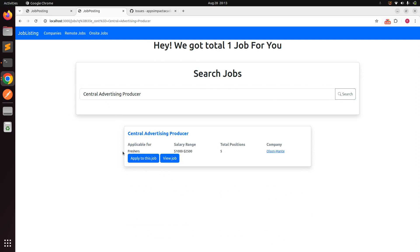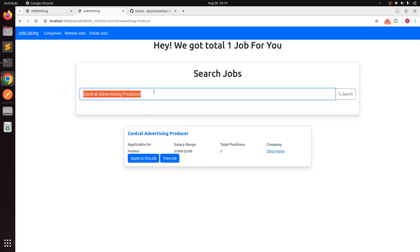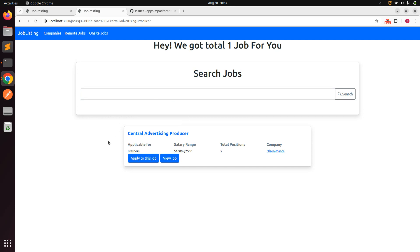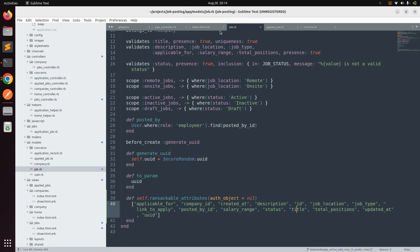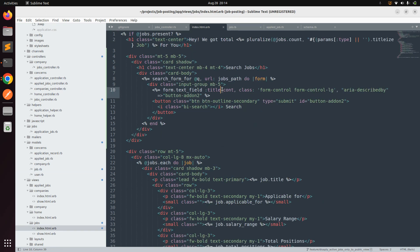We are only showing active jobs in the search results. Public users don't need to know whether a job is active or not — the fact that it's showing means it's active. In the company-scoped view we can add a badge indicating active status, but on the public side that's unnecessary. Now let's handle searching jobs by company name.